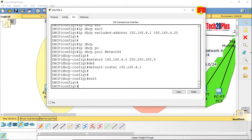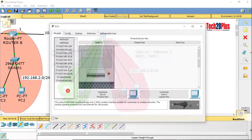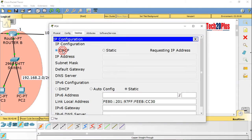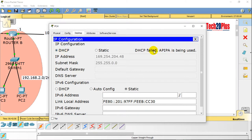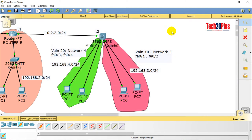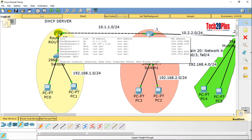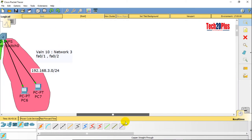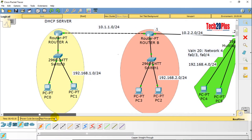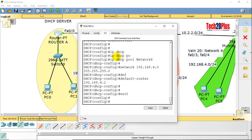Let's check if the end devices on both VLANs are getting IP addresses. They shouldn't get the IP address yet — we haven't configured any IP helper address, so that's why it fails. We have to configure IP helper address and routing. First, let's configure routing so the DHCP server has reachability to both VLAN 20 and VLAN 10. I'm using static routing, and the next-hop address will be the interface IP of FastEthernet 0/0 of Router B.